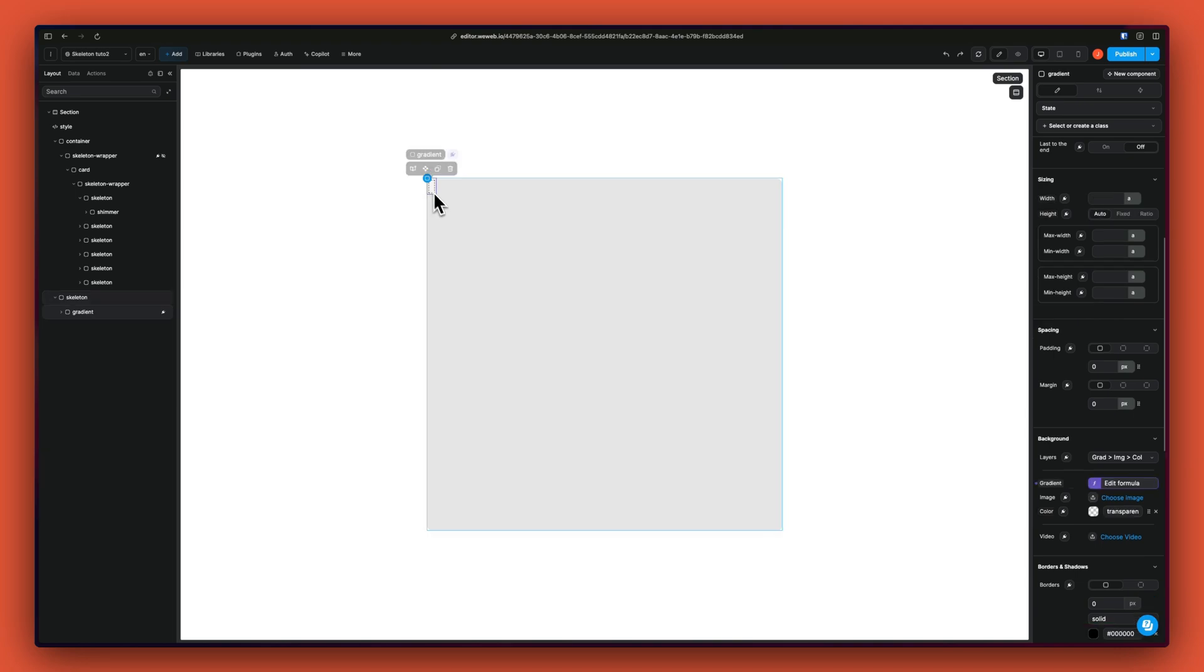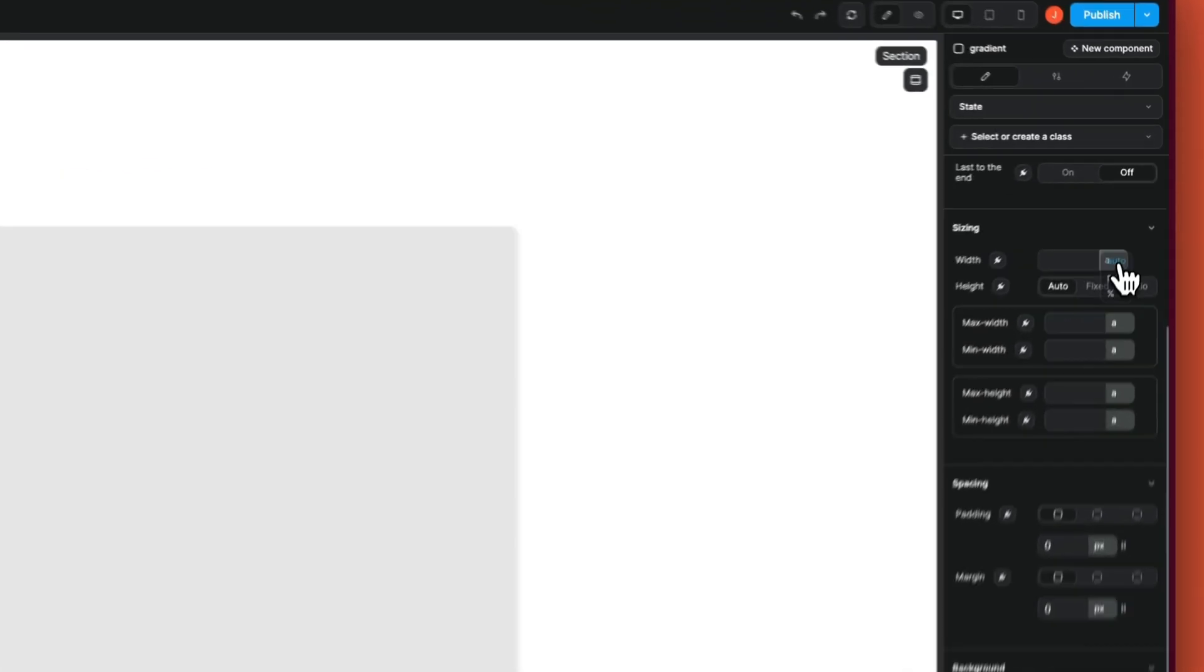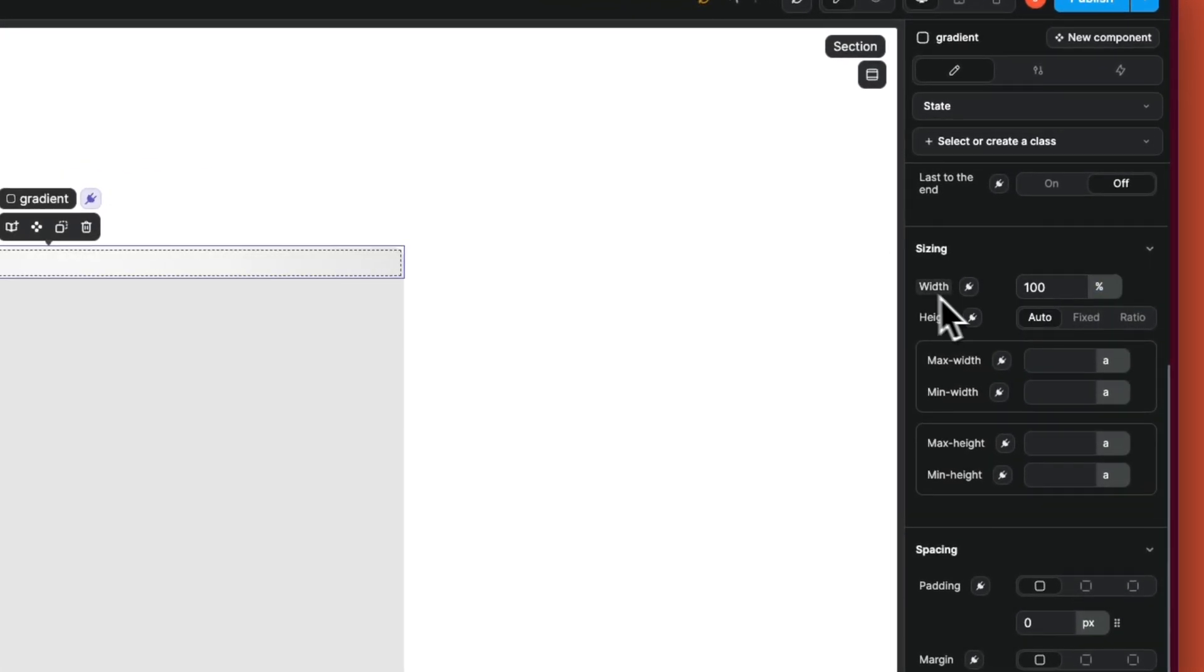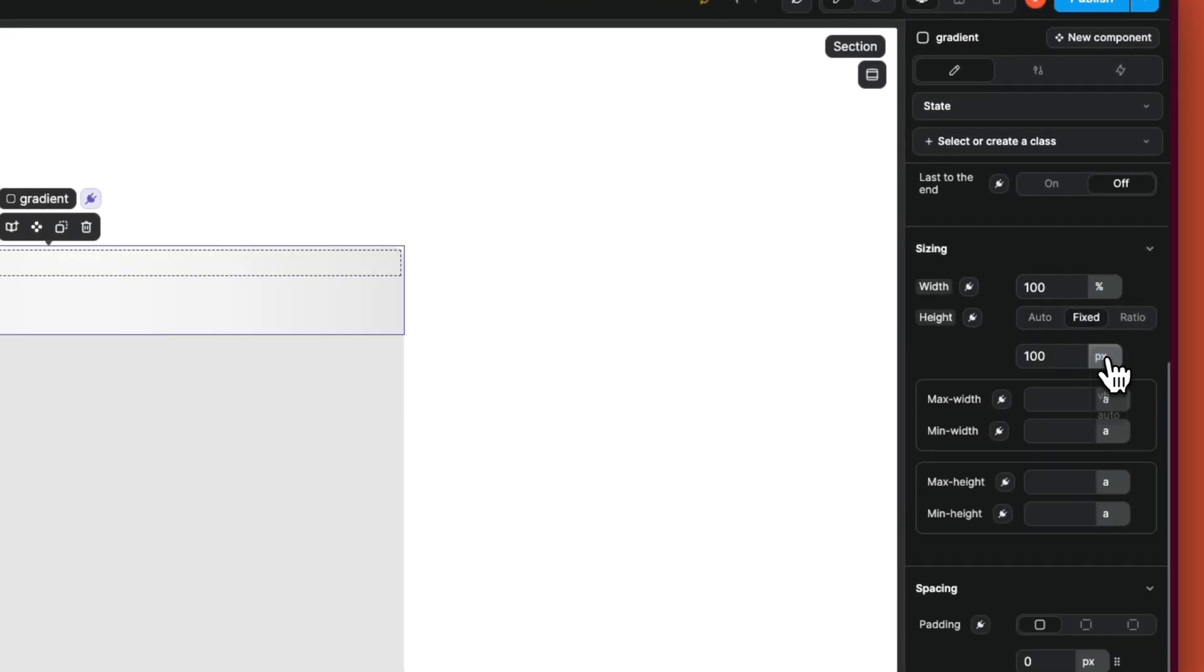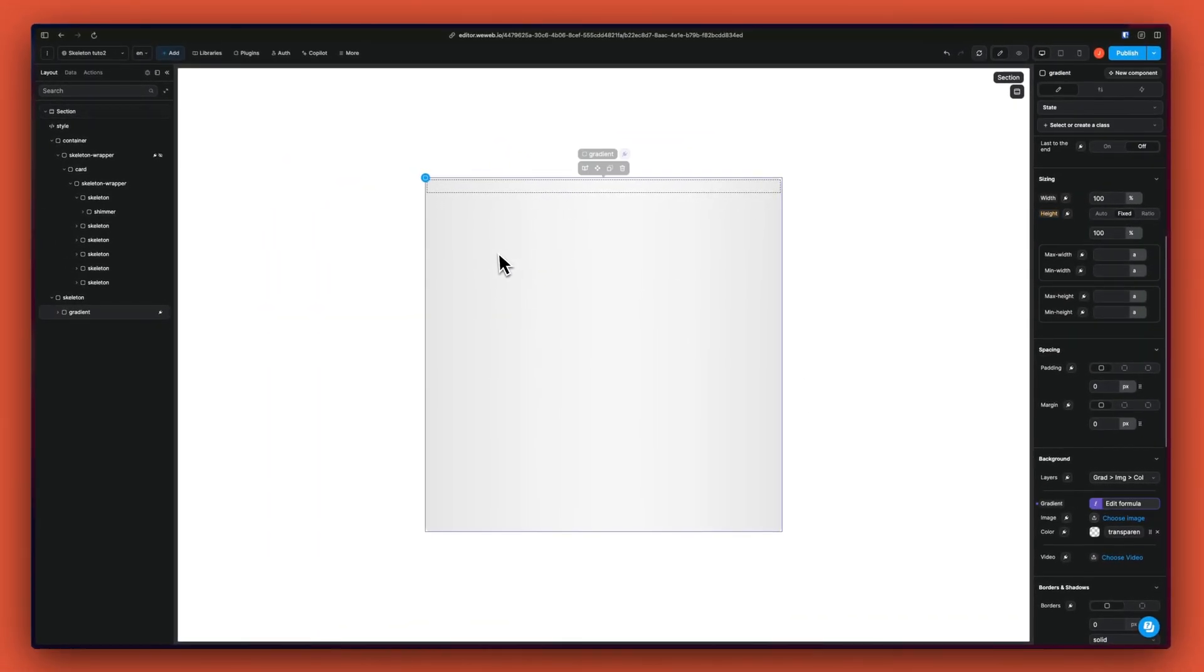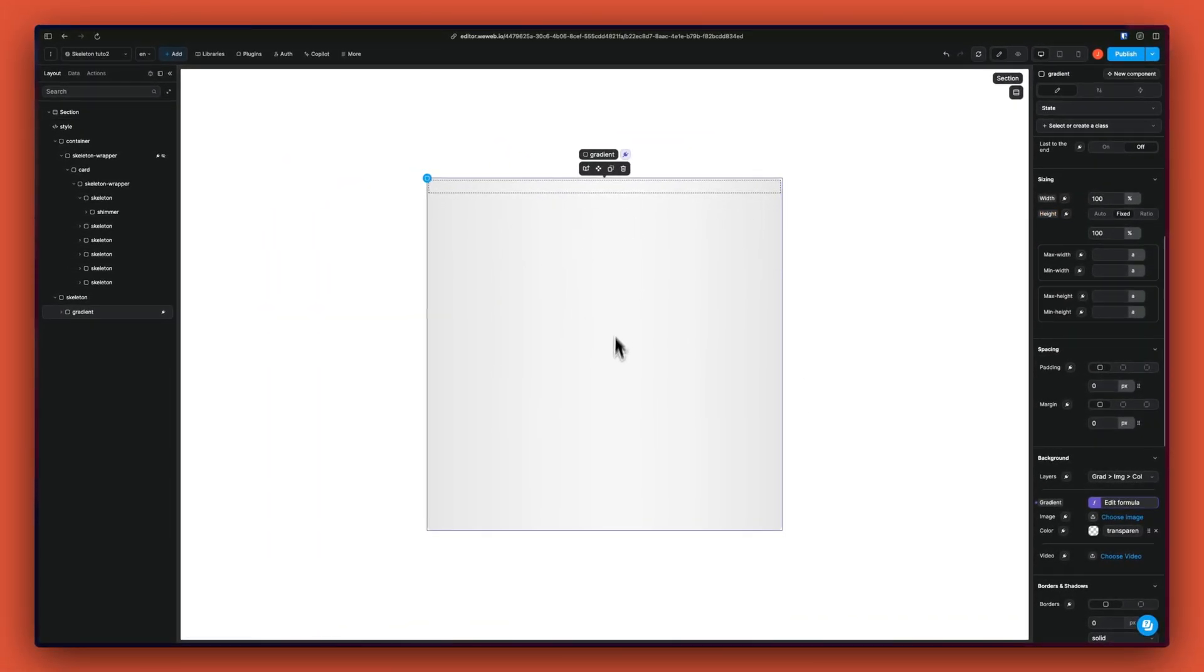And now we want that gradient to fill the container, the skeleton. So we are going to give it 100 width and 100 height. Now we see that we have a nice gradient filling the square.